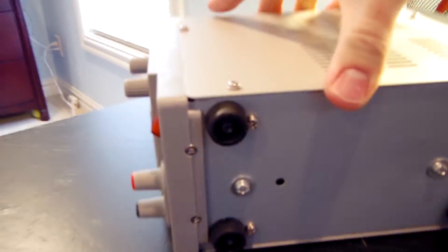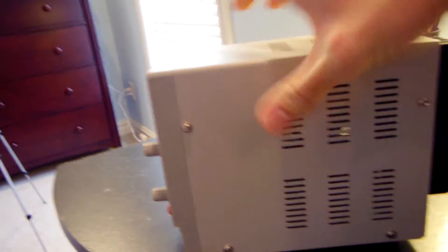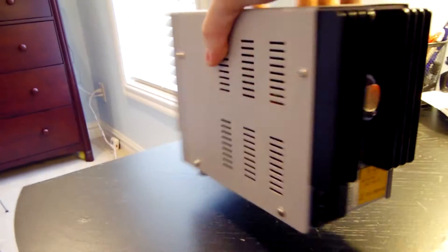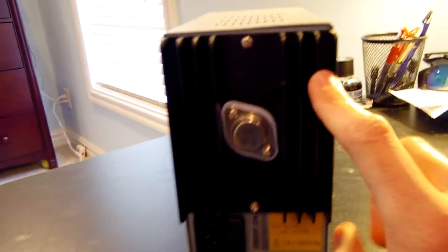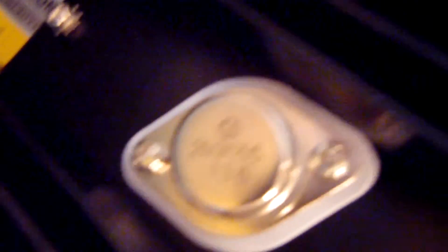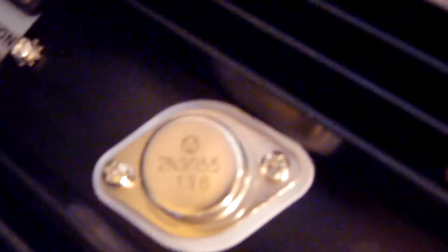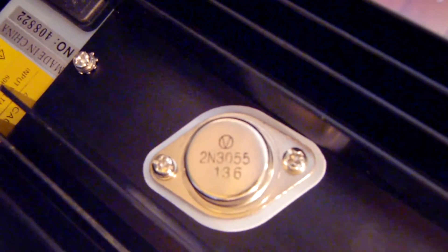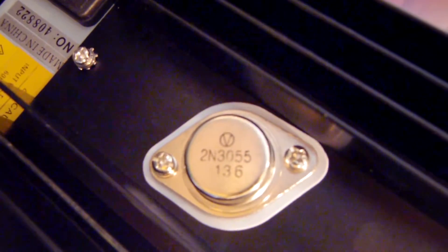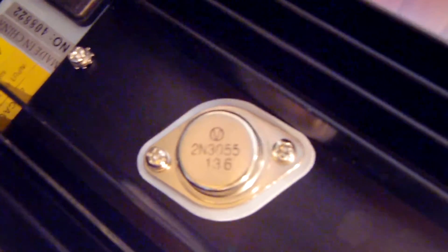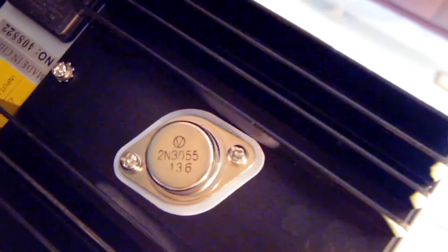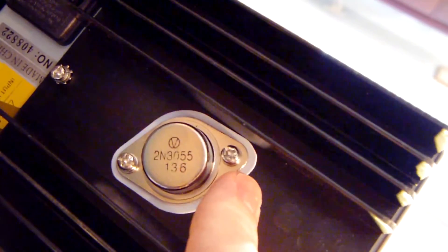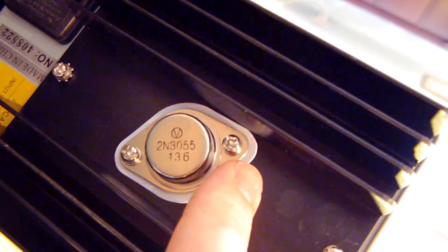And then on the back of the power supply, let me go ahead and turn it over. You can see the heat sink with a transistor mounted to it. This is a, let me see if I can get this in focus. This is just your run of the mill 2N3055 transistor mounted to the back of this heat sink. You can see a thermal pad right here for isolation and heat transfer.